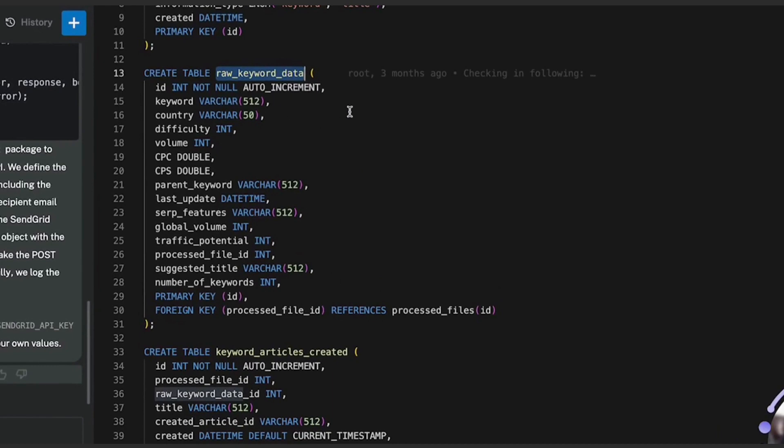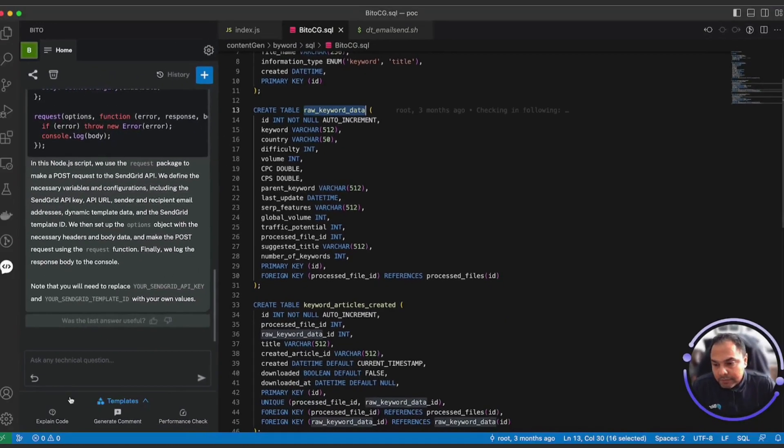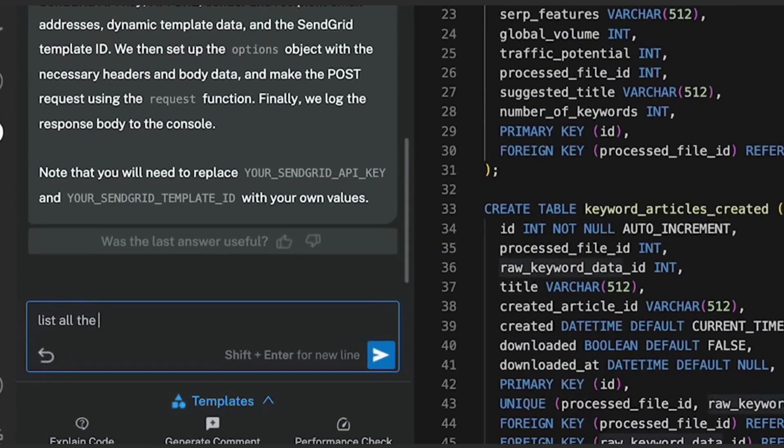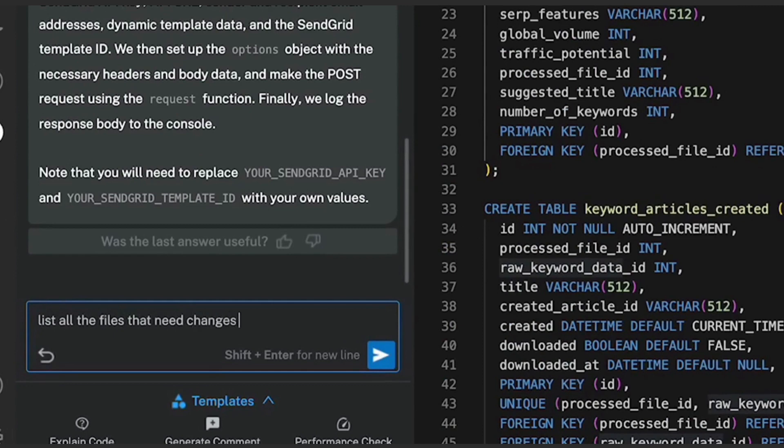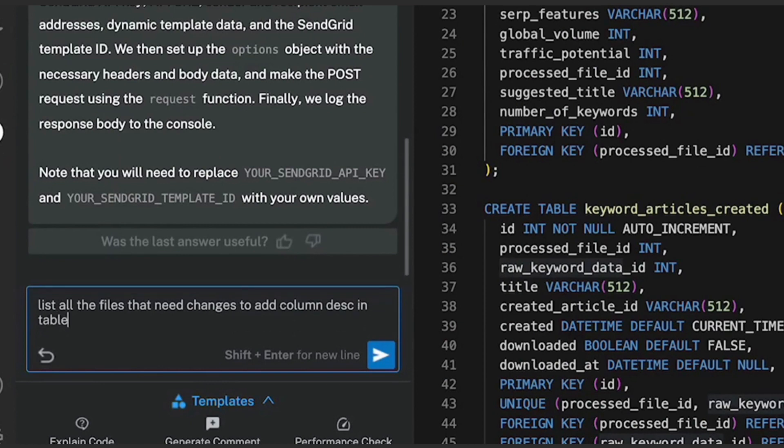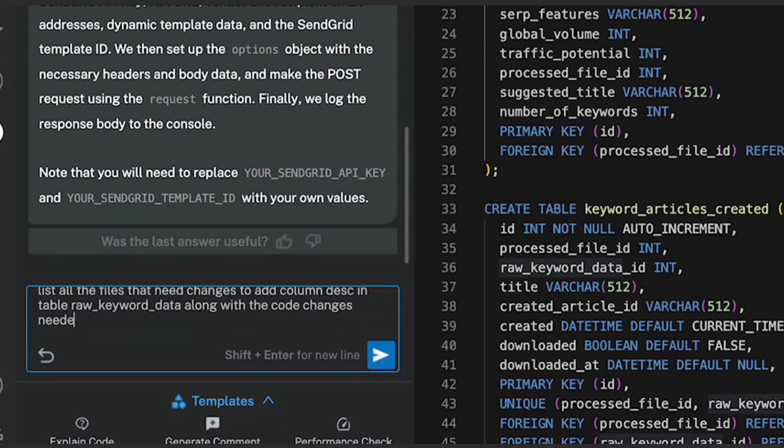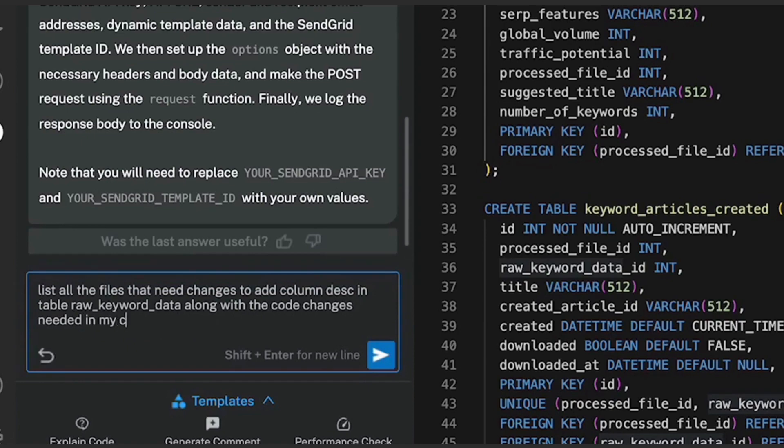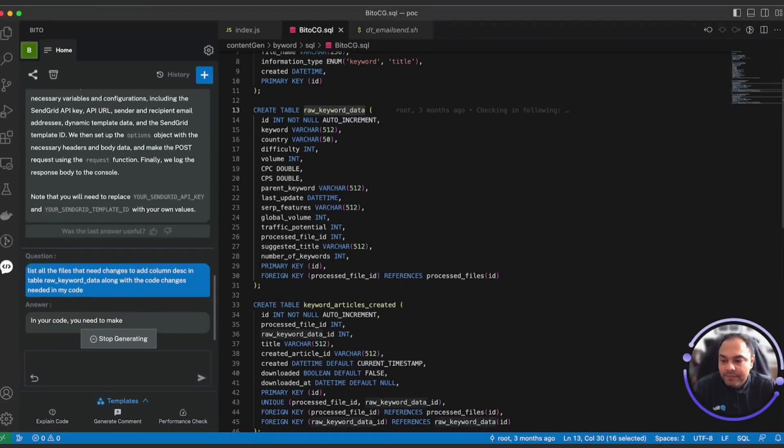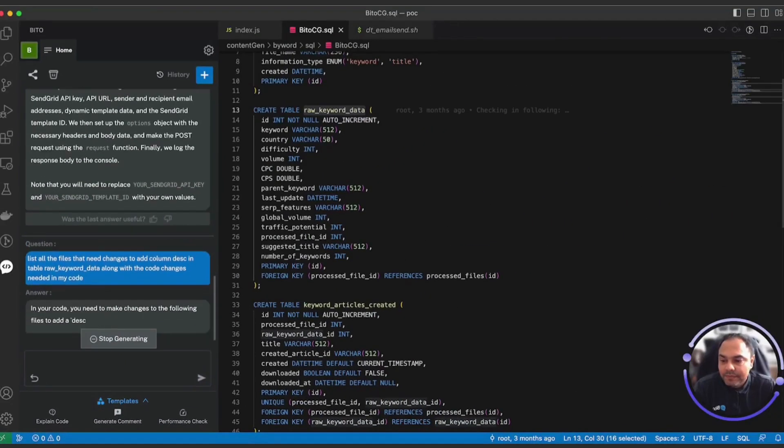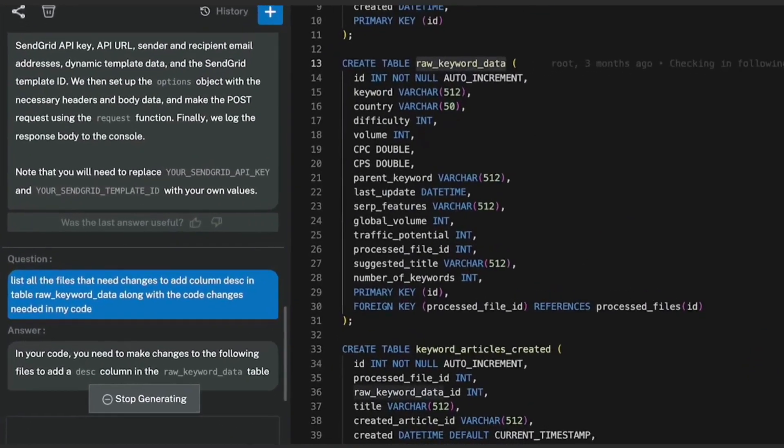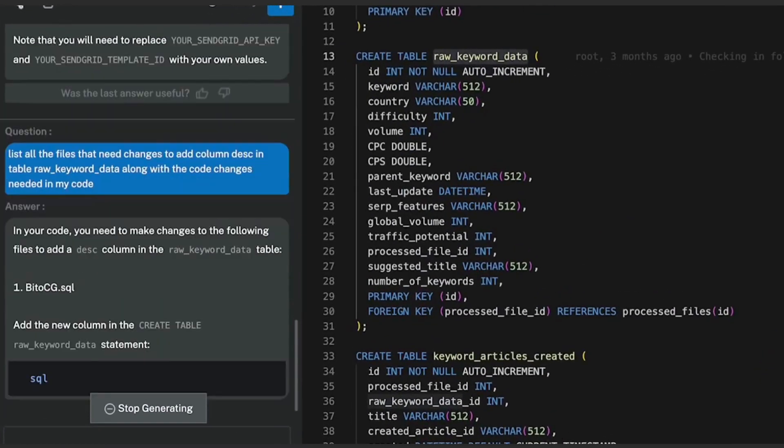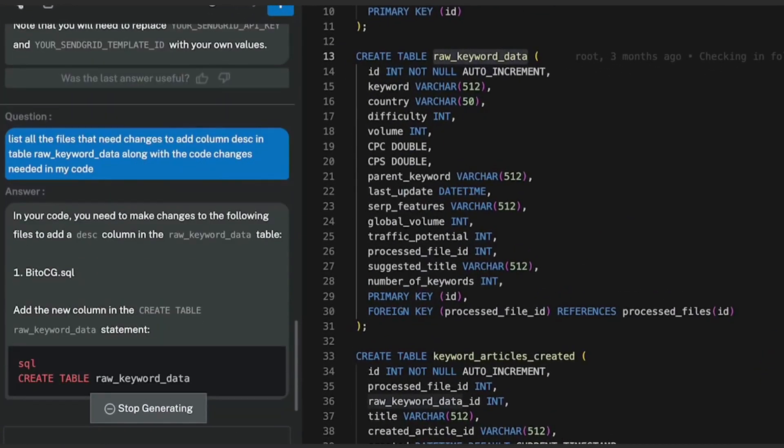So now let me copy this table name and ask Bitto to list all the files that need changes to add column description in table raw keyword data along with the code changes needed in my code.